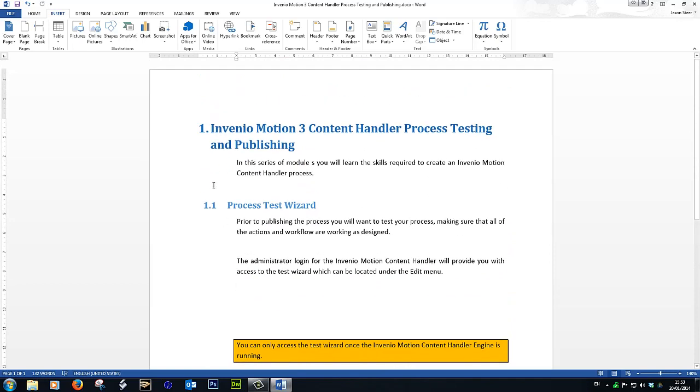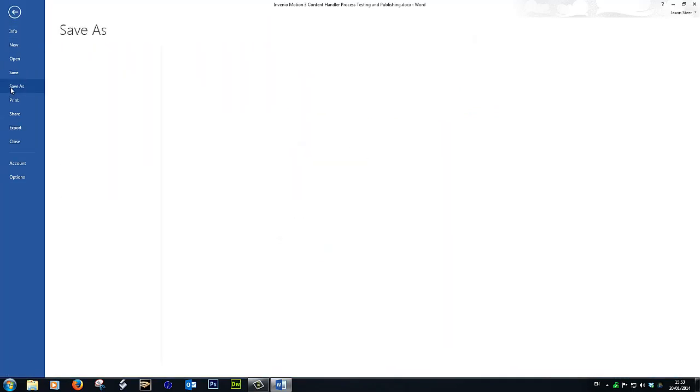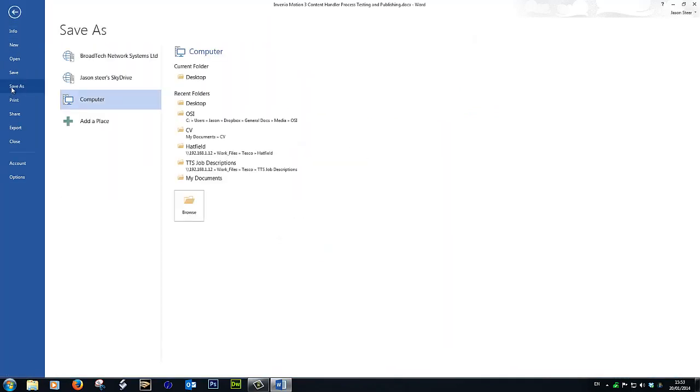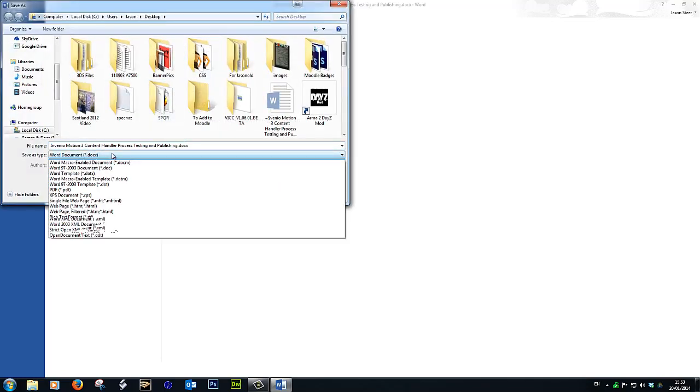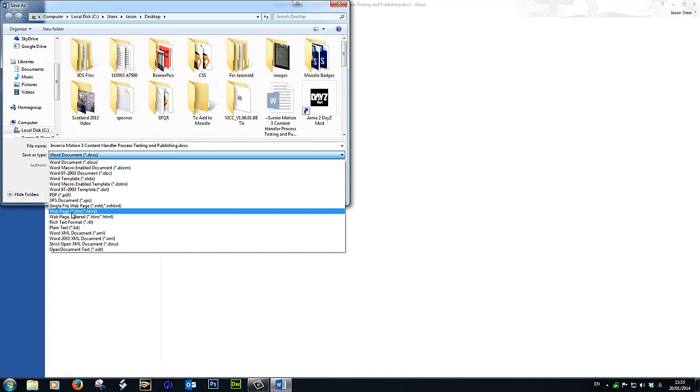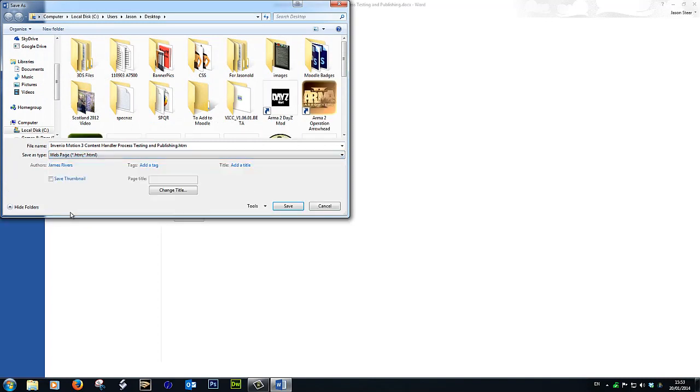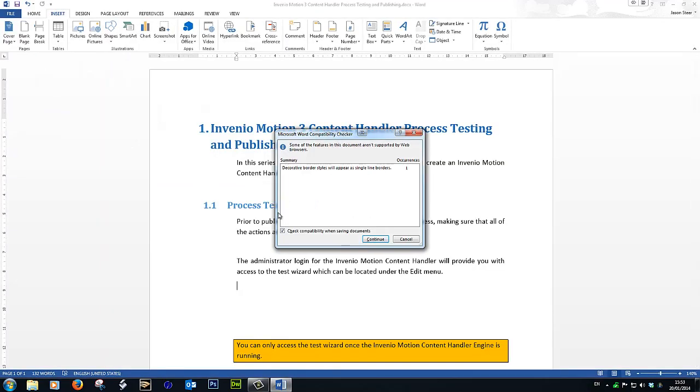Okay, so now we need to File, Save As, and we'll save this on the desktop. And we'll save this as a web page HTML. We'll leave it as whatever it's called there and we'll just hit save. It tells me that border stars will appear as single line borders—I don't care, I'm just going to say continue.